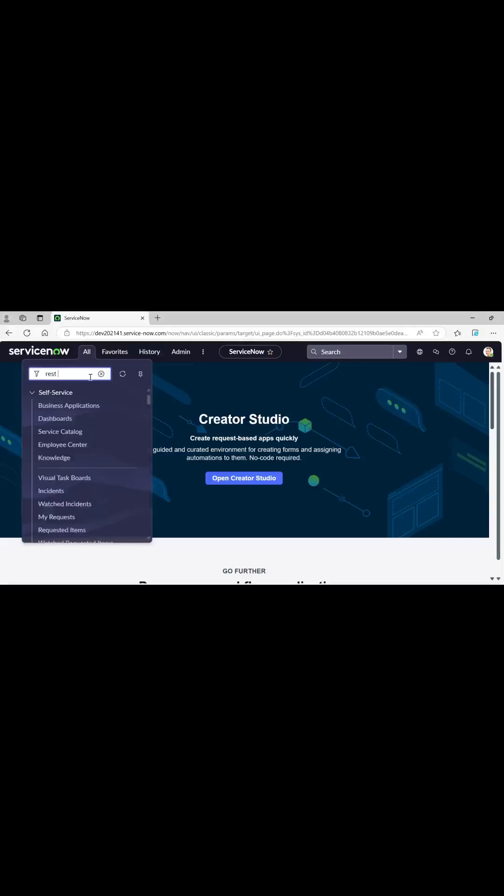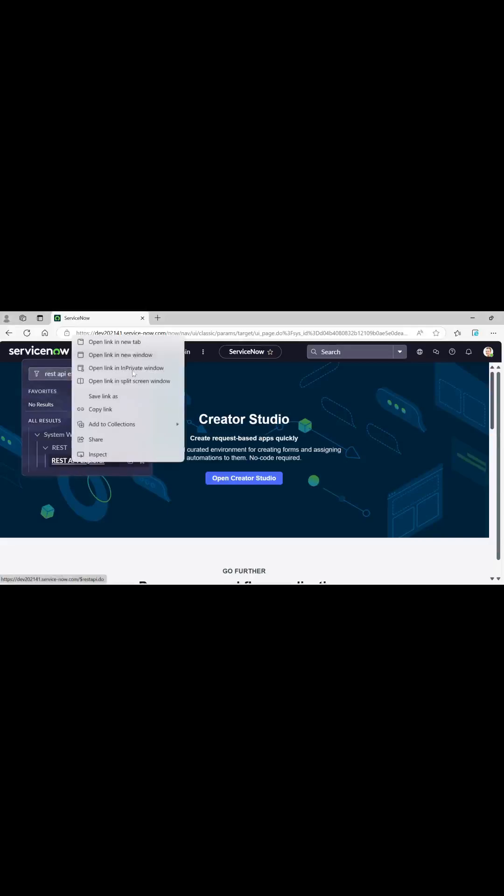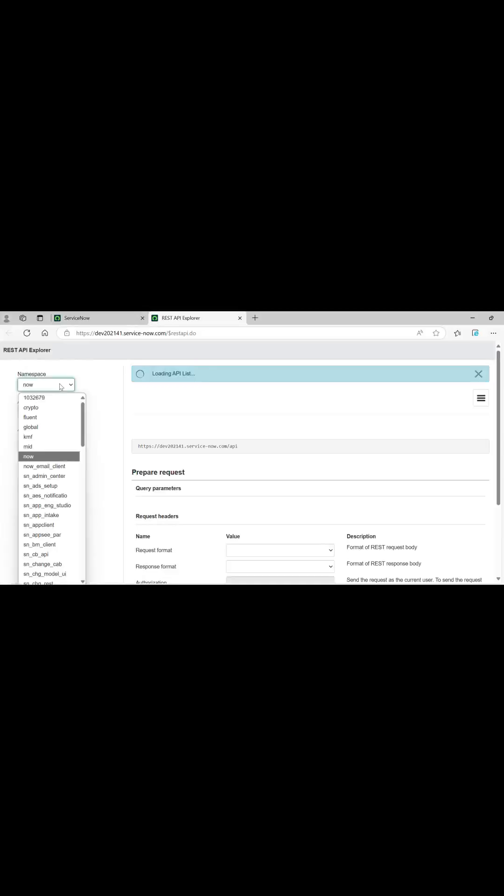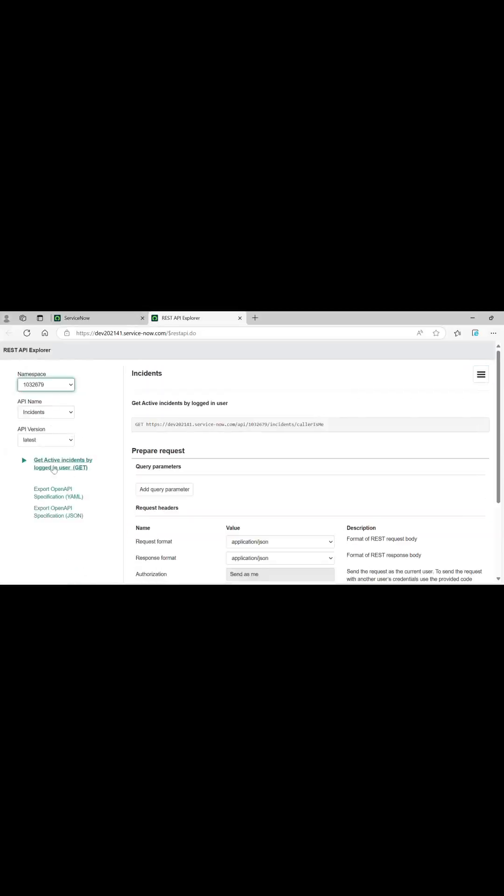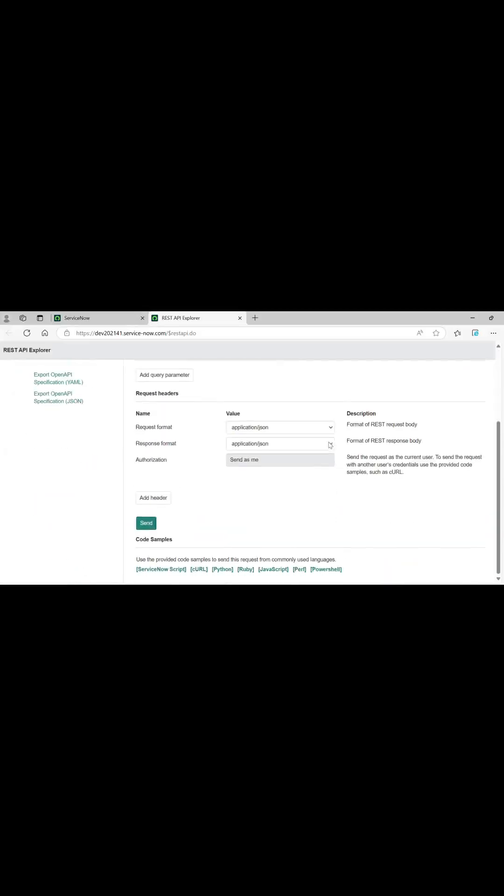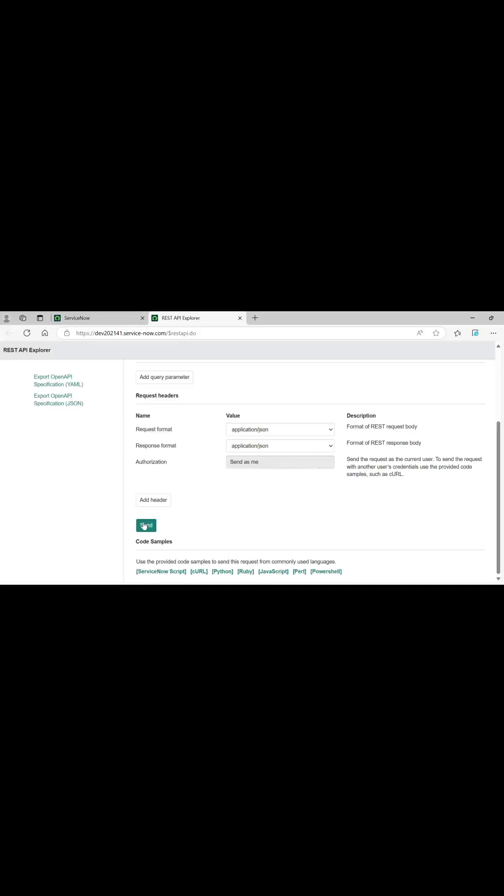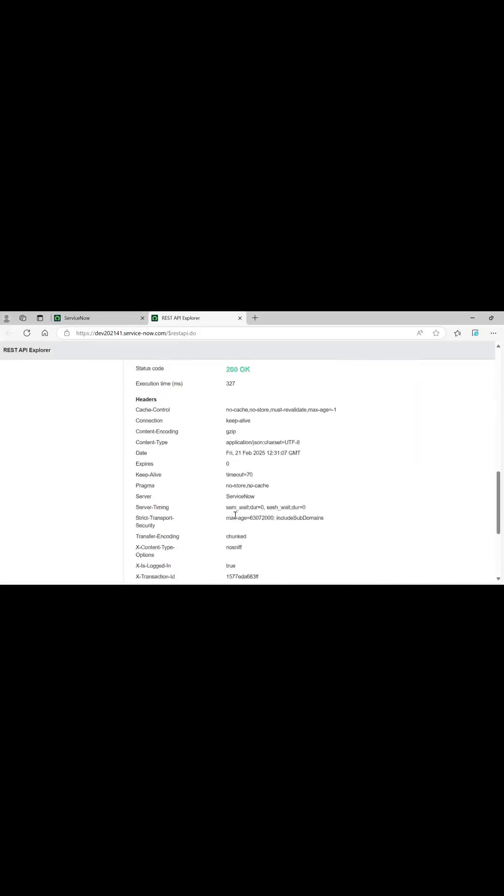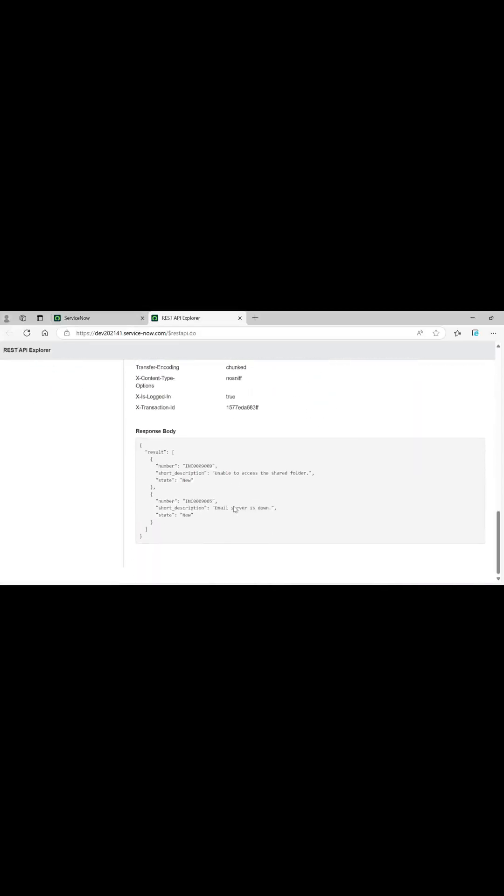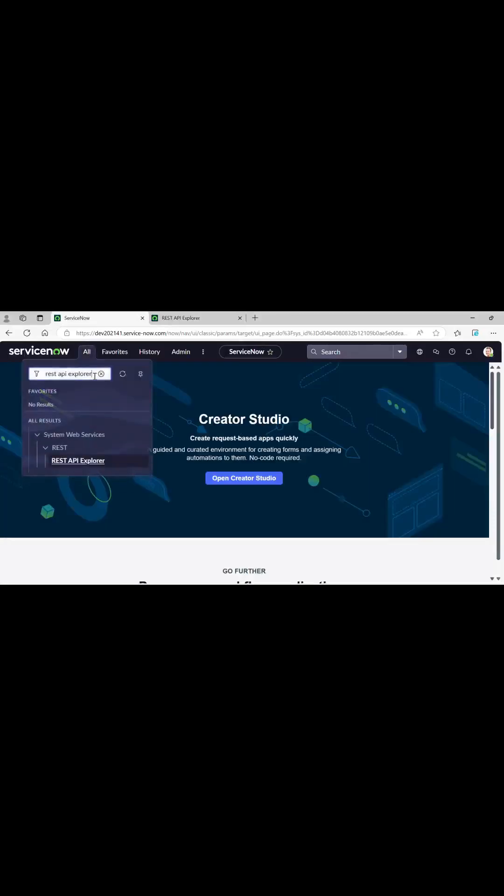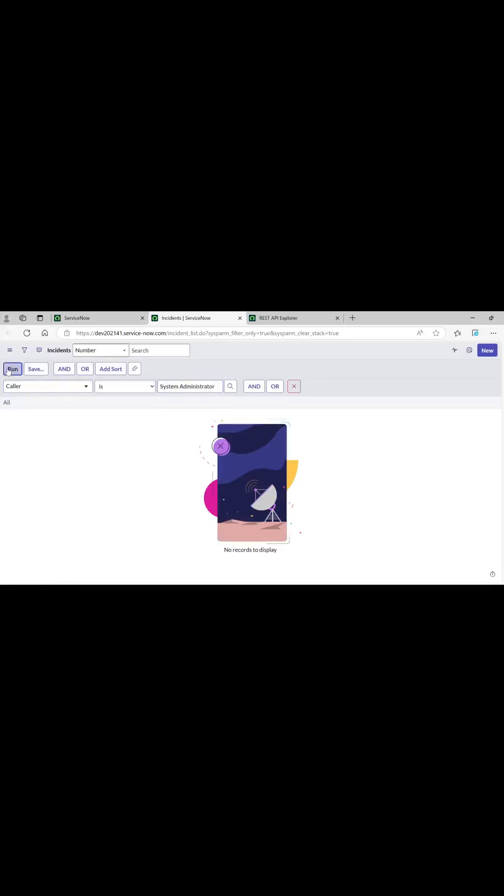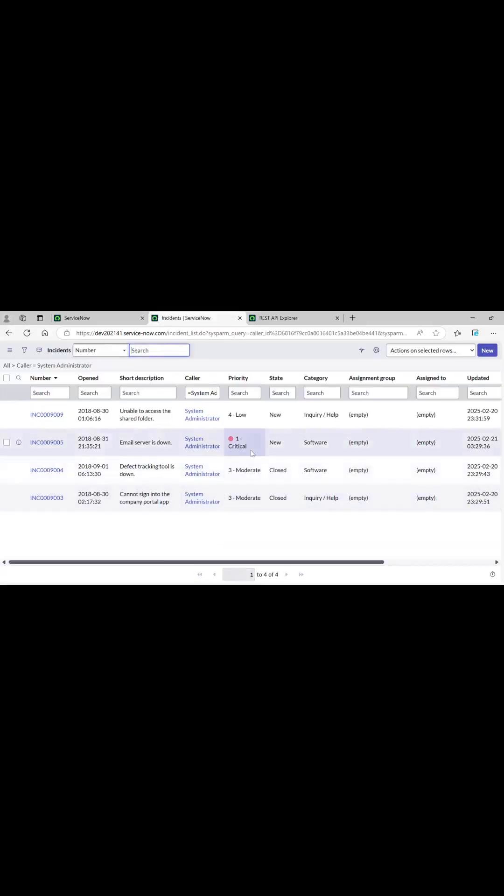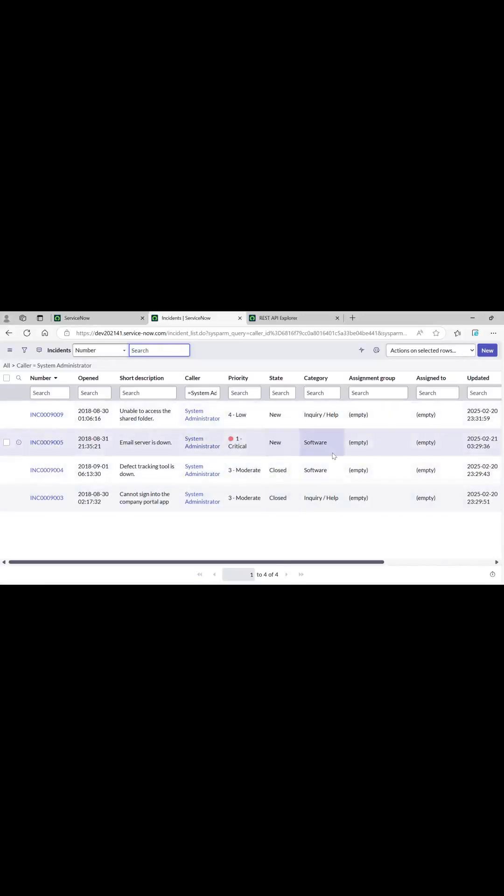First of all, let me show you a glimpse of what I did in REST API Explorer. I'm sending it as admin, so I have two incidents with me as caller. Let me just go to the table and show you. Two active incidents. You can see two are closed and they are not coming up, these two are active hence they are coming up.